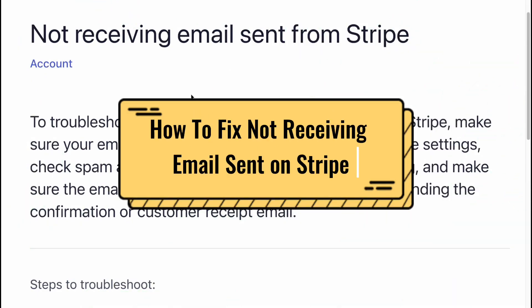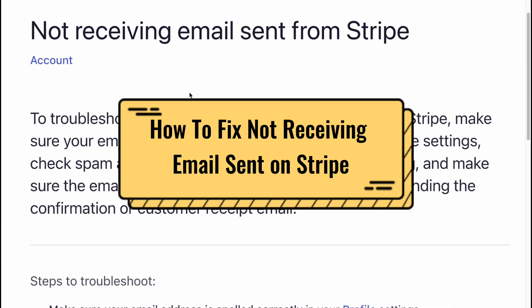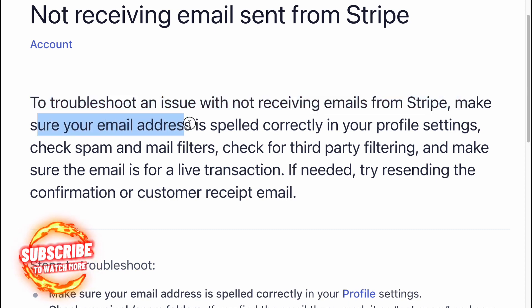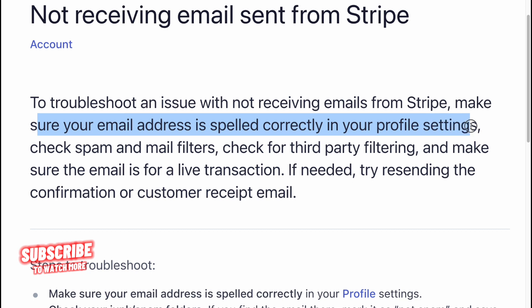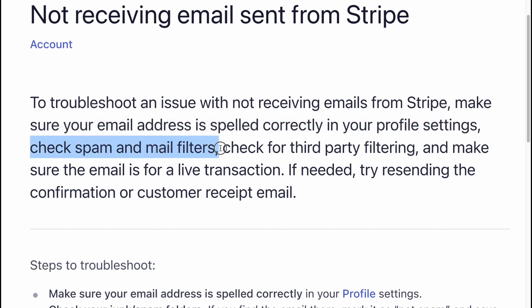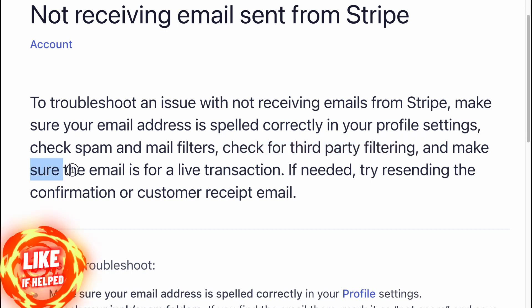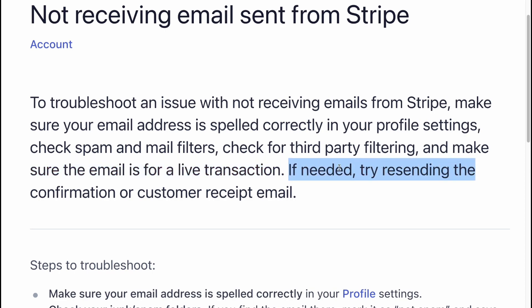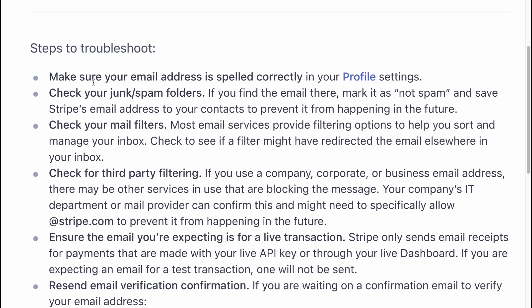How to fix not receiving emails sent from Stripe. To troubleshoot an issue with not receiving emails from Stripe, make sure your email address is spelled correctly in your profile settings. Check spam and mail filters. Check for third-party filtering and make sure that the email is for a live transaction. If needed, try resending the confirmation or customer recipient email.